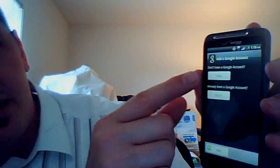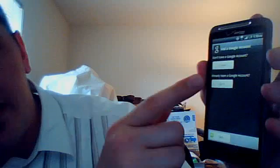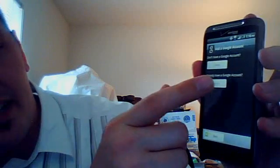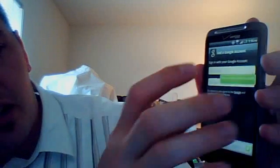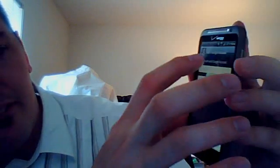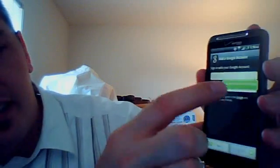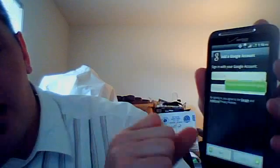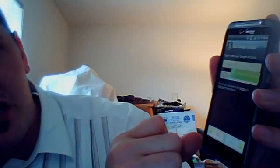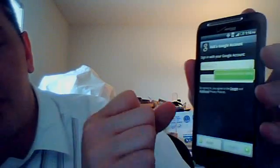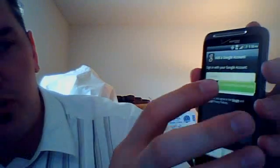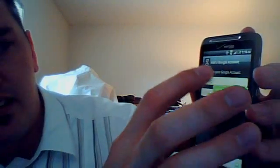So it says sign in or create. I'm going to go ahead and sign in. And this is where I enter my Gmail information. It kind of has that green box right there. It says touch any text box to start typing. So it kind of has a walk through while you're doing it. I'm going to go ahead and enter my Gmail information.